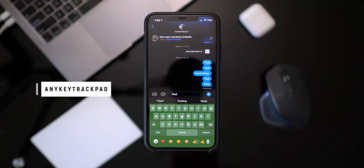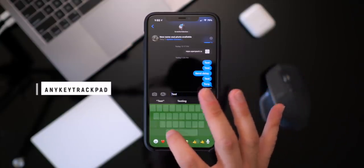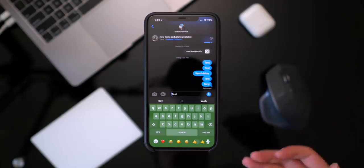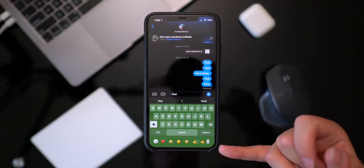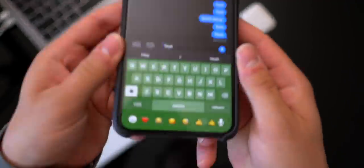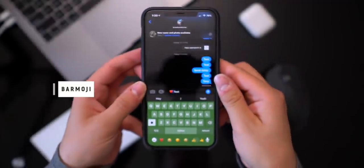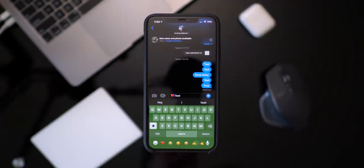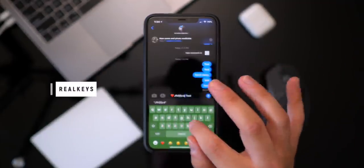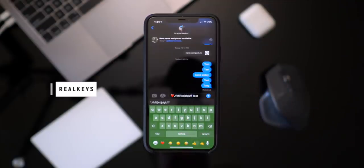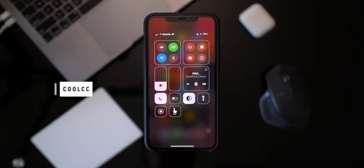Probably one of my favorite tweaks is called Any Key Trackpad. On newer devices like the iPhone 11, 11 Pro, and 11 Pro Max you can hold down on the space bar to use the keyboard as a trackpad — that's the default iOS function. But with Any Key Trackpad you can use any key to invoke that gesture. At the bottom of the Messages app we have Bar Emoji so you can use your favorite emojis right on the keyboard by default. If you want haptic feedback with every key touch, that's done with Real Keys.